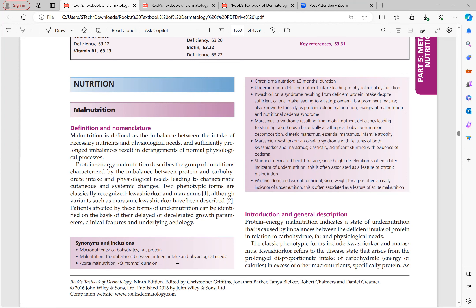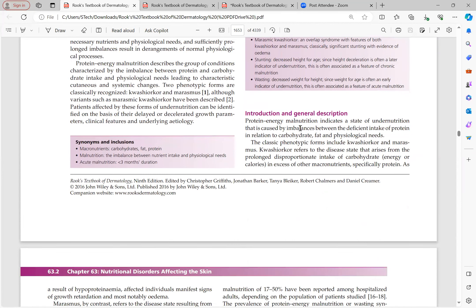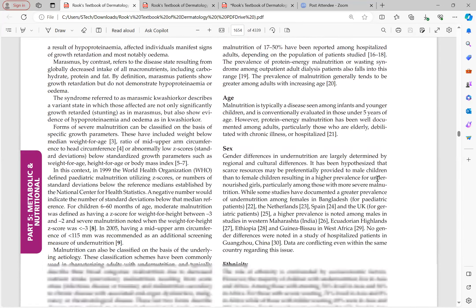Malnutrition is an imbalance between nutritional intake and physiological need. Acute malnutrition has a duration of less than three months and chronic malnutrition more than three months. Protein energy malnutrition indicates a state of undernutrition caused by imbalance between deficient intake of protein in relation to carbohydrate, fat, and physiological needs. The two classical phenotypes are kwashiorkor and marasmus.